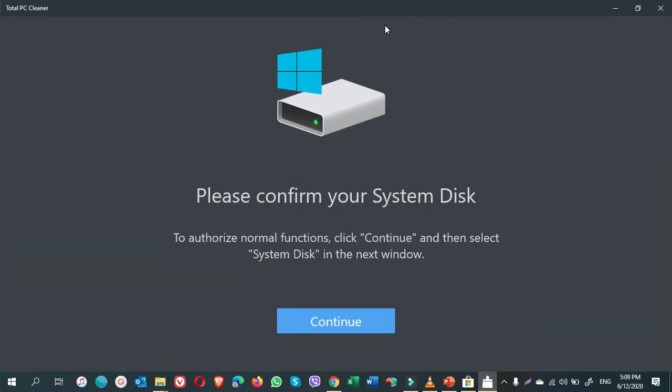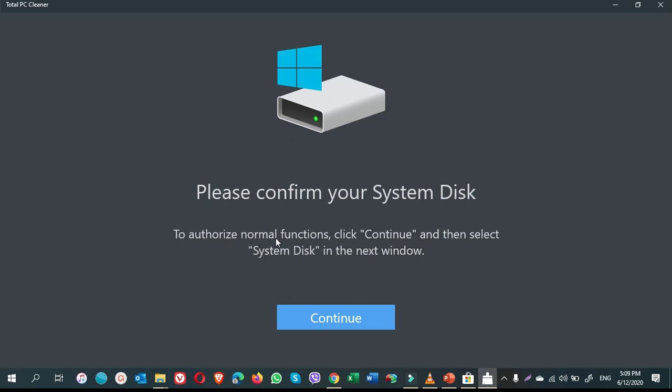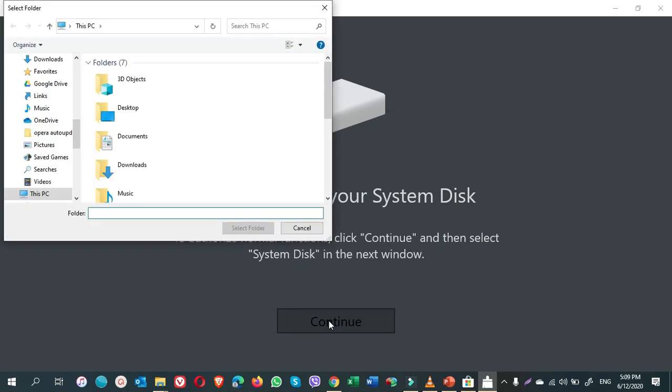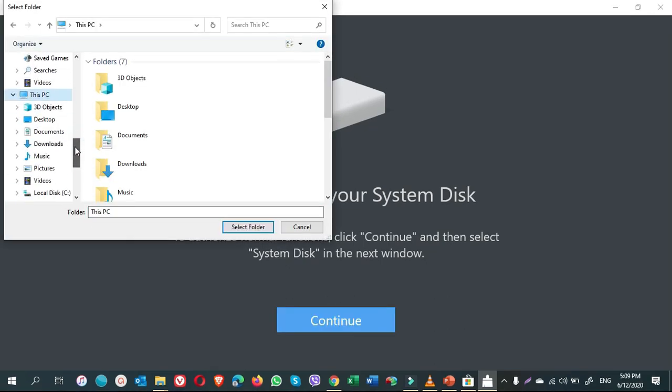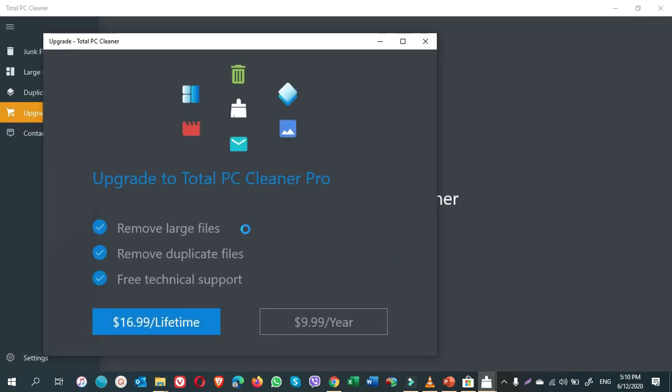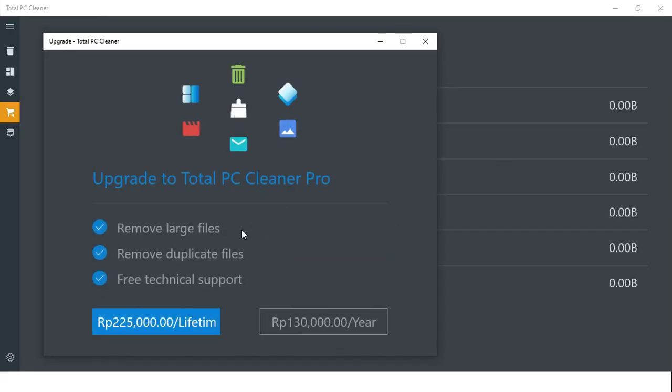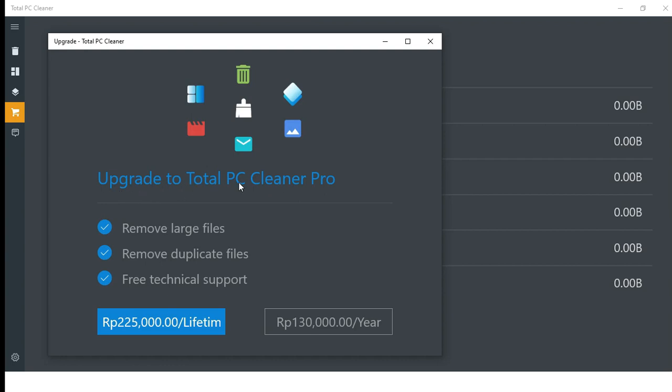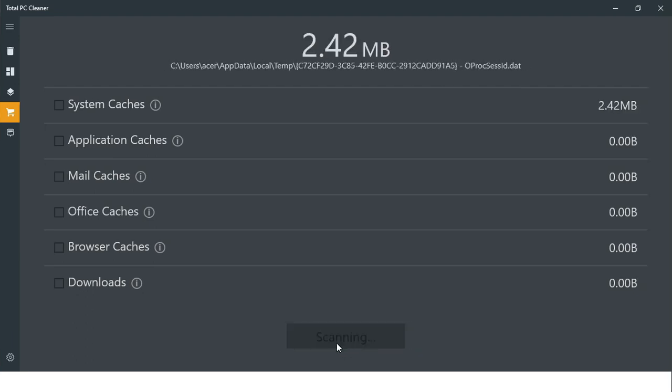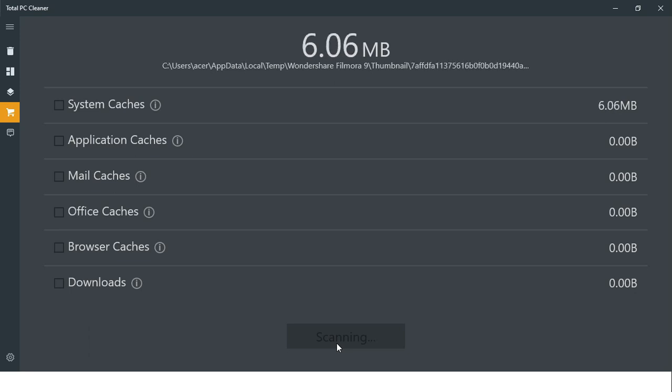Maximize. Please confirm your system disk. To authorize normal functions, click Continue and then select system disk in the next window. Continue. Scroll down and choose C drive. Select. Here it asks you to upgrade to Total PC Cleaner Pro. You should never do it. Just close it. We need only the Total PC Cleaner. Here, if you see, there is a button Start Scan. Click on Start Scan.